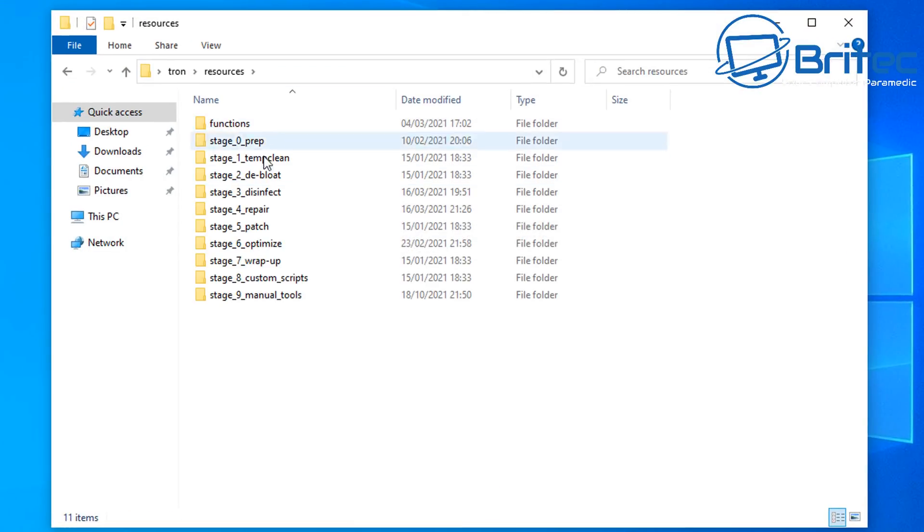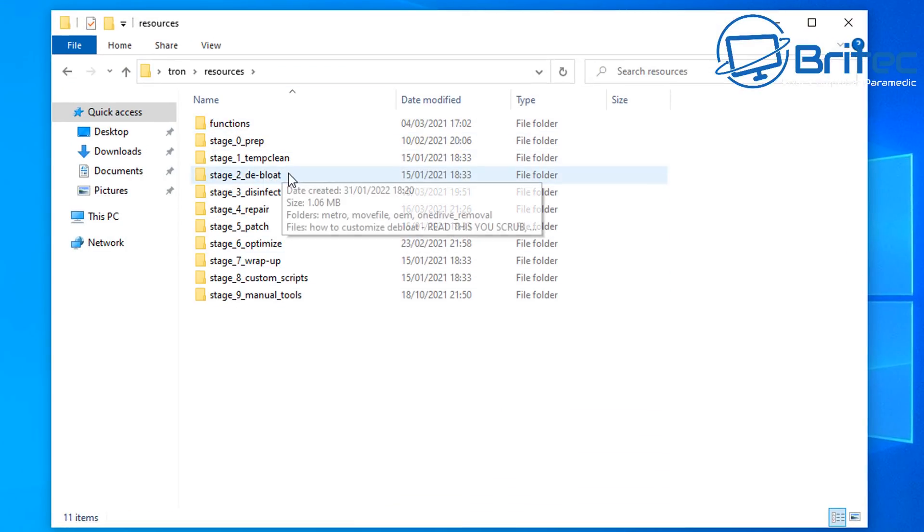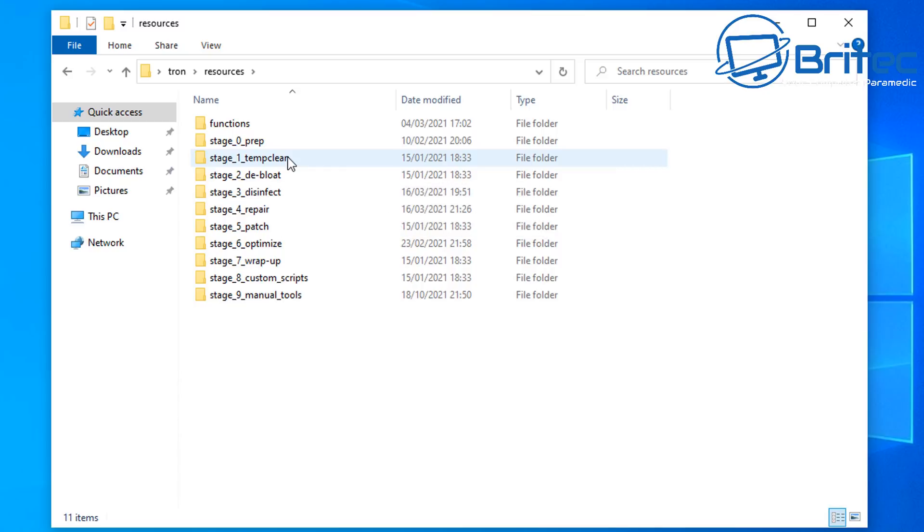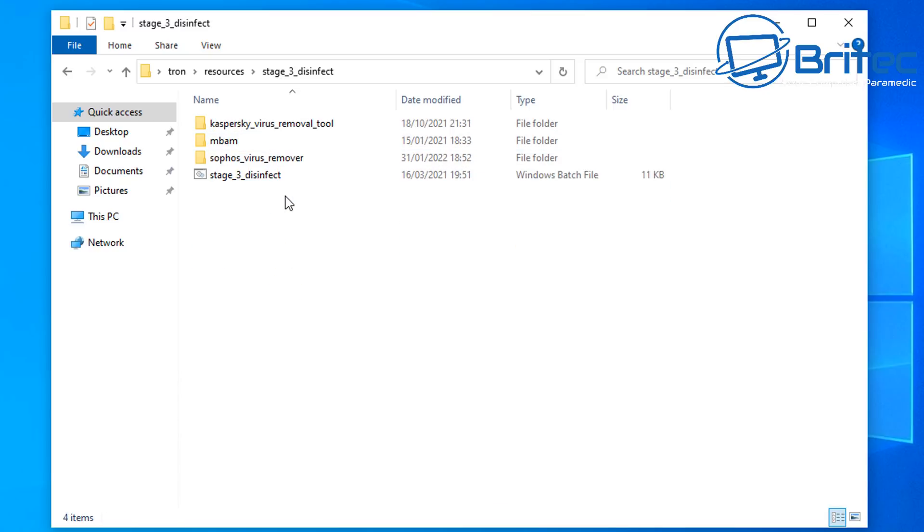Inside here you'll see a resources area. This is the functions and you can see the stages. So you've got the prep, the temp clean, the debloat, the disinfect and things like that.